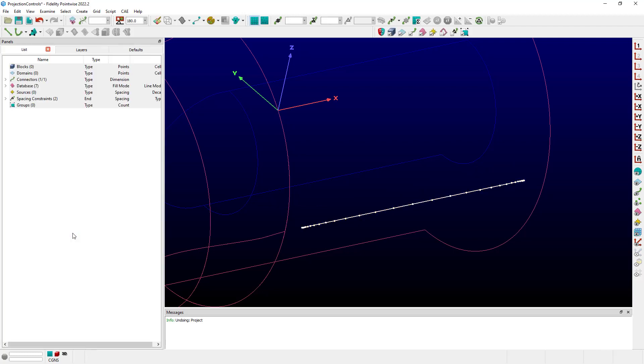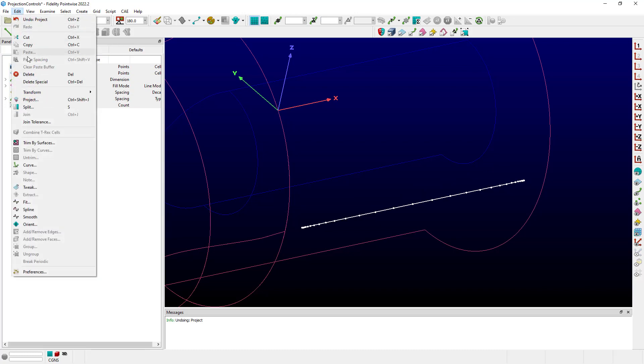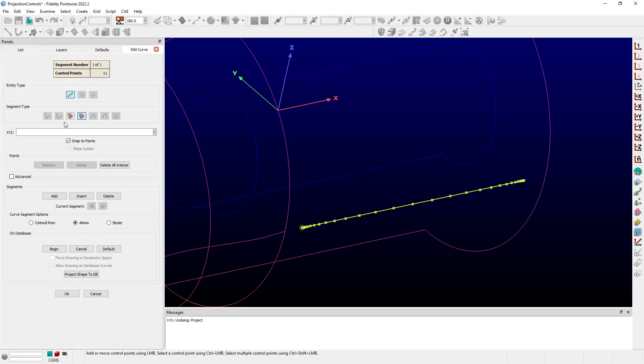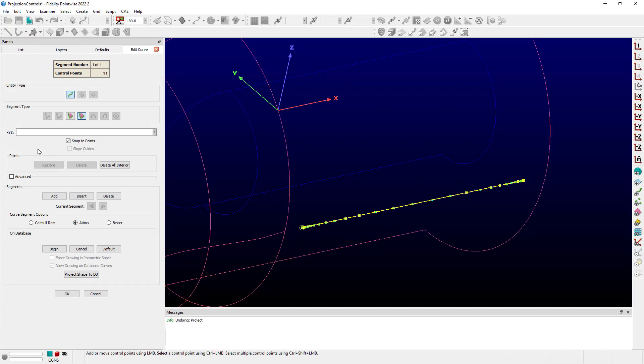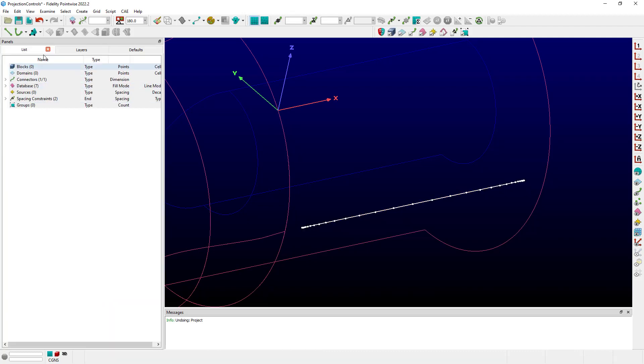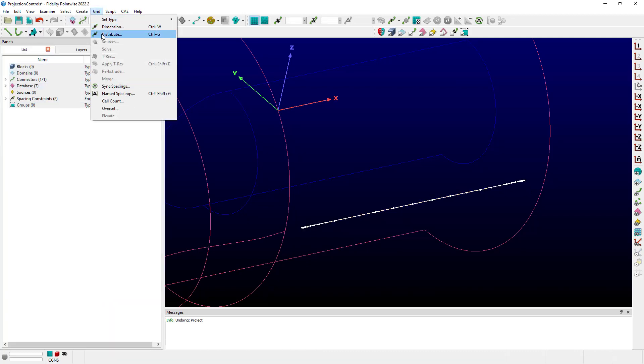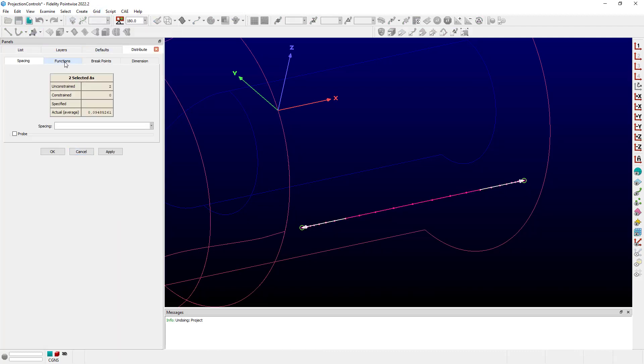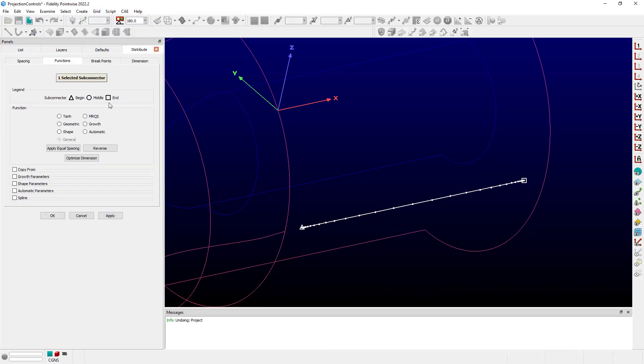If I click OK, and let's go look at this again. Edit, curve. I can see that I have all the control points, including the ends, on that particular database surface. And if I cancel out of this and proceed over to grid and distribute and over to functions, I can see that, again, I do have a type general distribution.